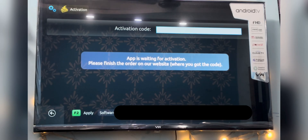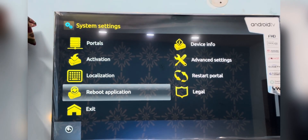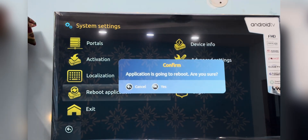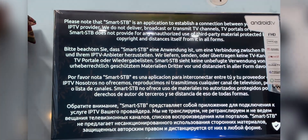Press the back button to come back to the main menu and click on Reboot Application. Wait for a couple of seconds and you will be good to go.